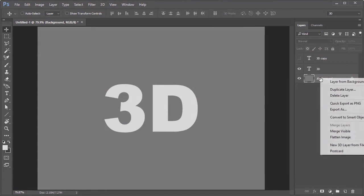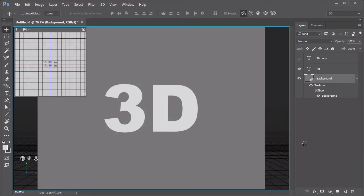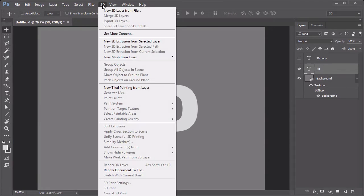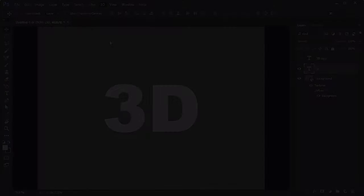For the 3D effect, right-click the background layer and select Postcard. Then select the text layer and go to 3D, New 3D Extrusion from Selected Layer.